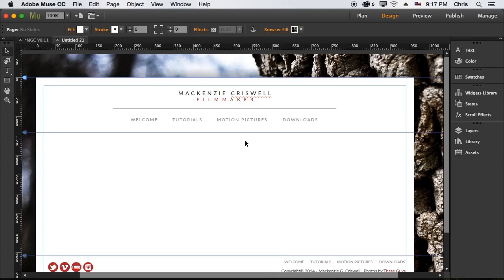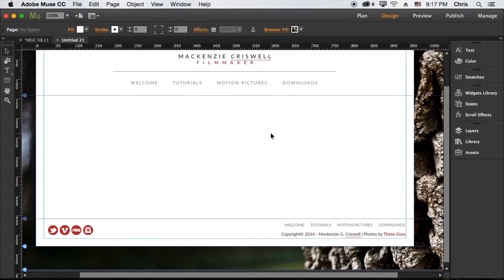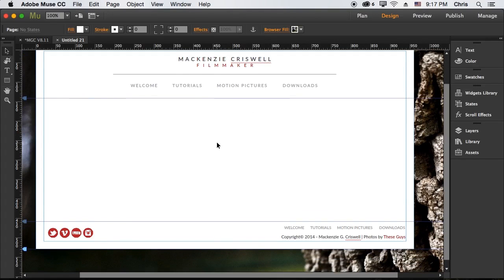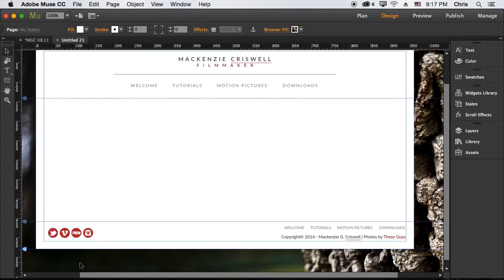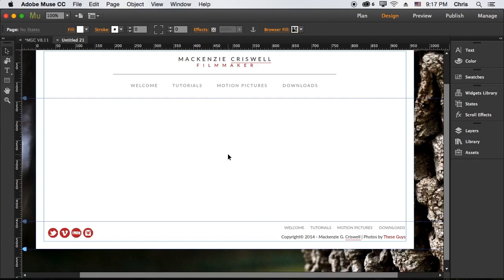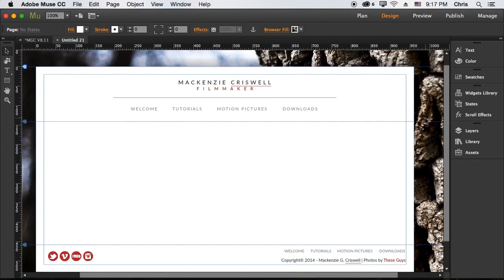But here we have our new page and what I want to do is put our nice little video on it. Now I do have it saved and the first step would actually be to make sure that the video is going to be on your site server.